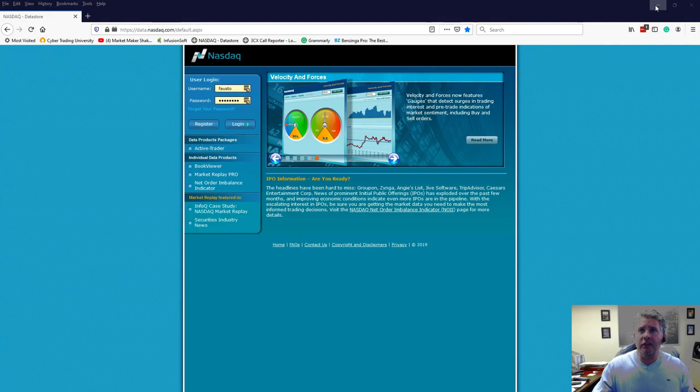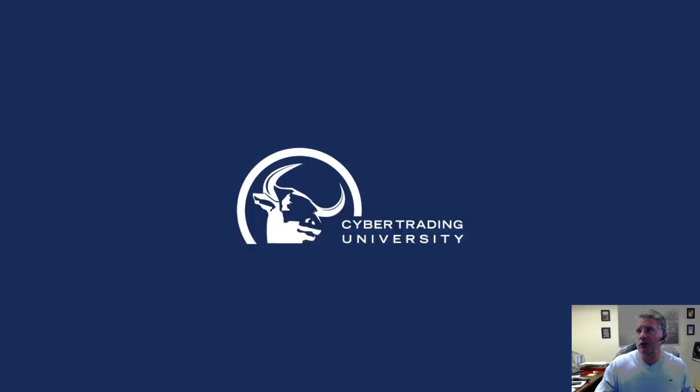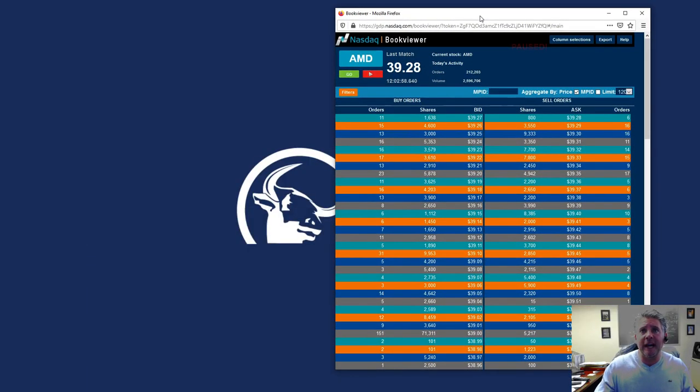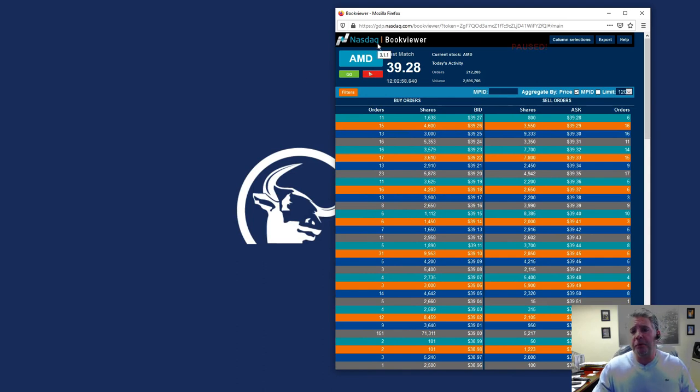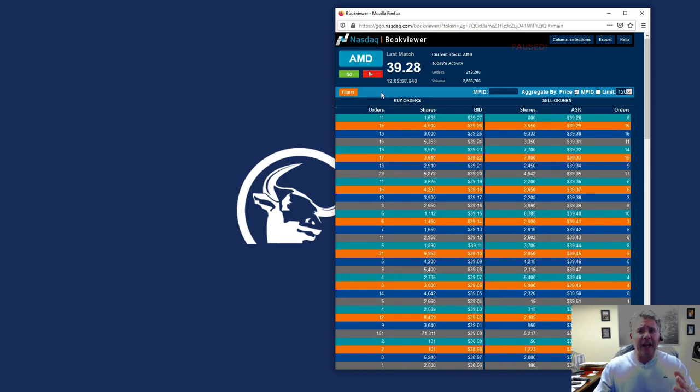So I'm just going to minimize this, this is actually the homepage of the NASDAQ website, which is what I use to access what you're looking at right here. Now, here's a browser base of the Book Viewer and basically what I wanted to show you...